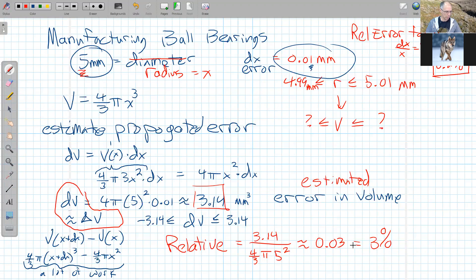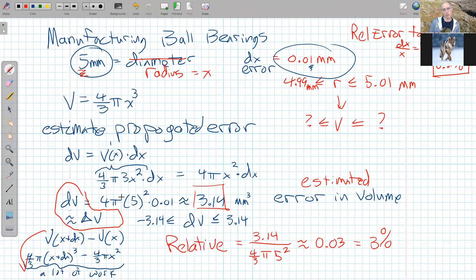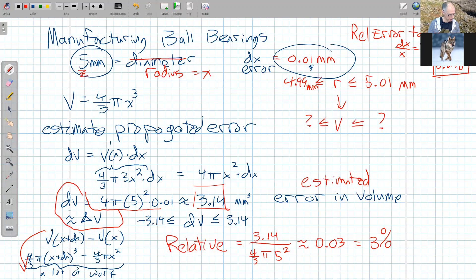So these are important calculations. The point is the actual change in volume is generally a lot of work to compute directly. Using the derivative — the differential estimate of that change in output — is an easier calculation. So we use the differential as an approximation. I'm going to use one of the homework questions to show what that looks like graphically.